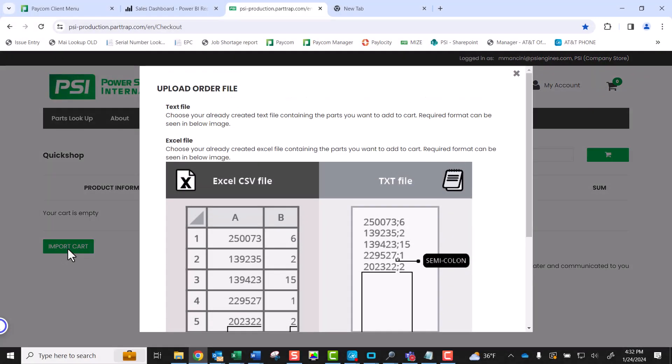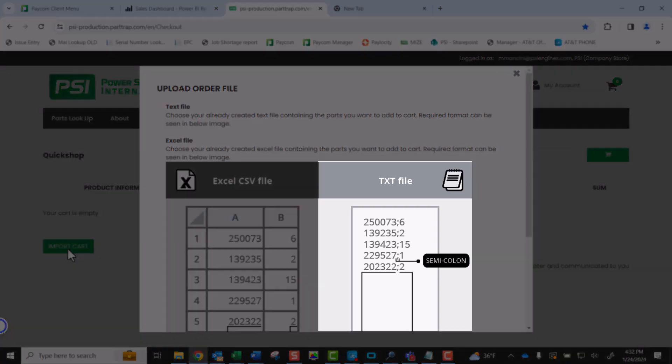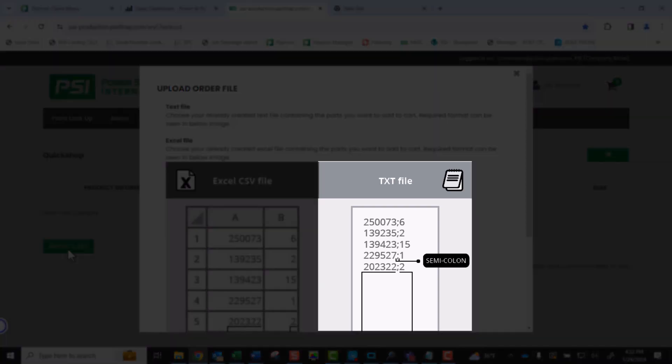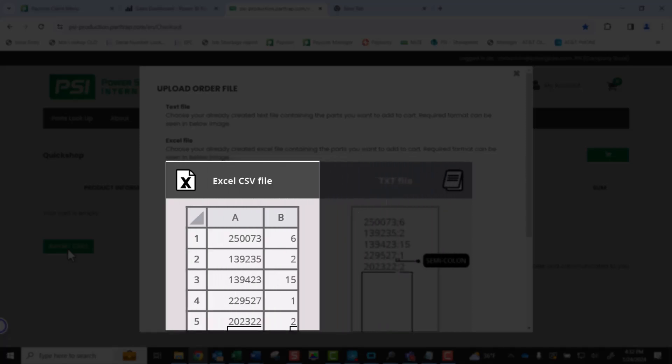The Upload Order File pop-up window will appear. The information on this screen is important for you to understand. Let's break it down so you can see the importance. There are two allowed file types for the import. The first is a text file. The second is an Excel CSV file.